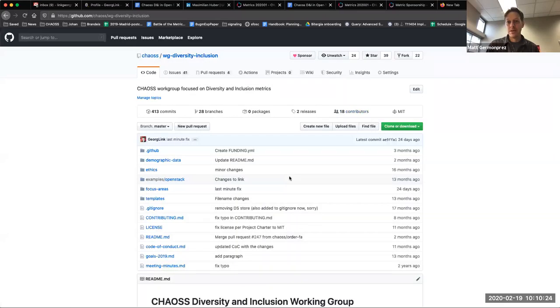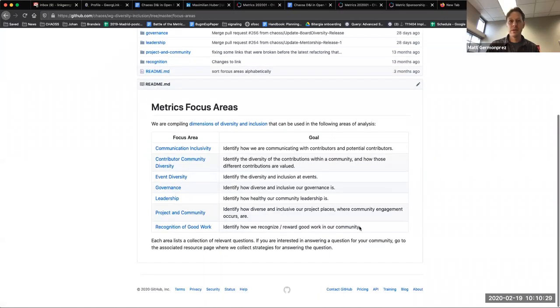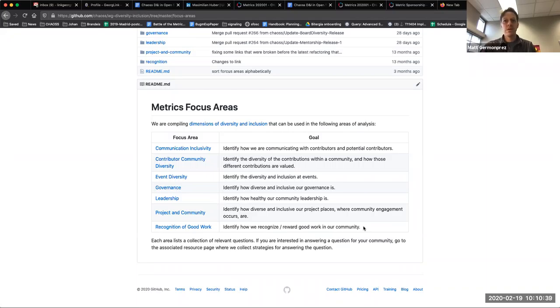So then as we think about moving forward, we can go look at our metrics and focus areas that we have not defined yet. And I don't know how we want to proceed. Maybe we just choose a focus area or metrics that we want to work on going into the next release or are there other points of discussion?